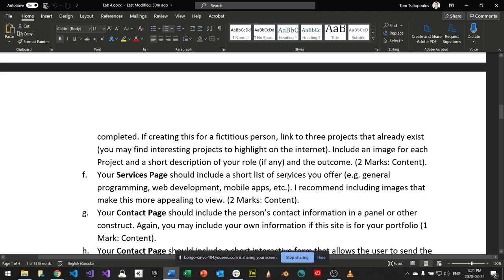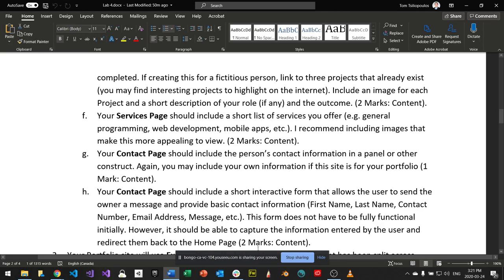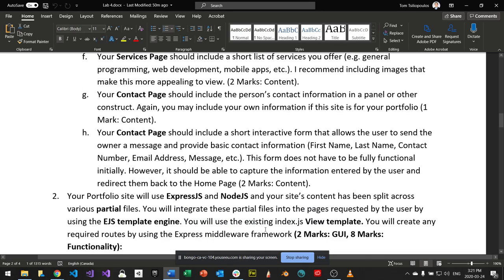The contact page should show how to contact you — personal info, social media links if you have them. It should include a form that allows the user to send a message. The form won't be active yet for Lab 4, but for Lab 5 we'll connect the back end so messages can actually be sent.